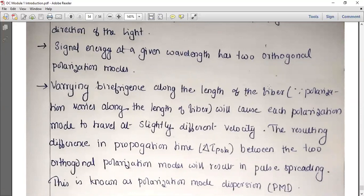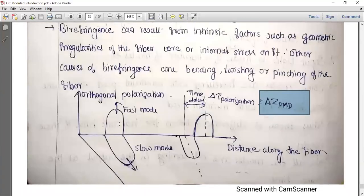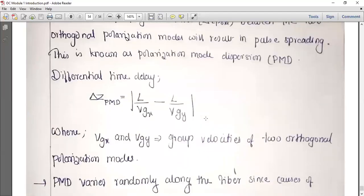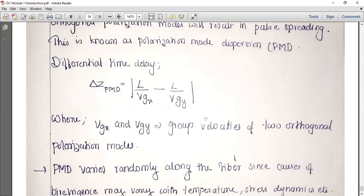Birefringence varies along the length of the fiber because each polarized mode travels at a slightly different velocity. The resulting difference in propagation time between two orthogonal polarization modes leads to pulse broadening. This differential time delay is calculated as delta Z_PMD, which equals L/VGX minus L/VGY.